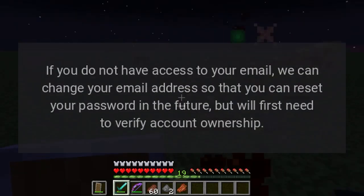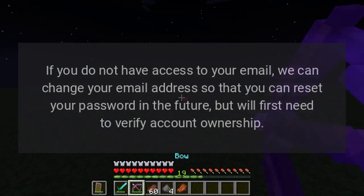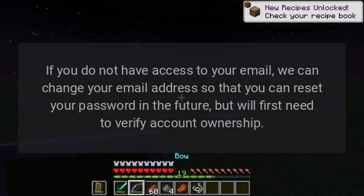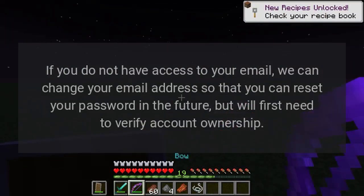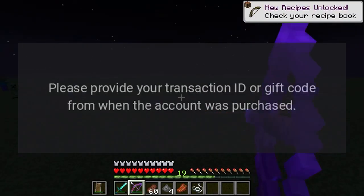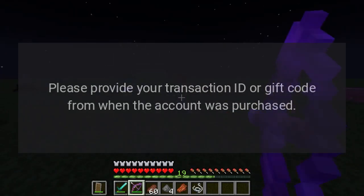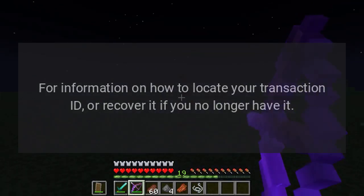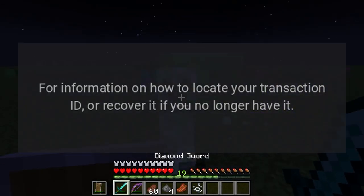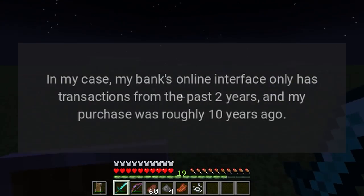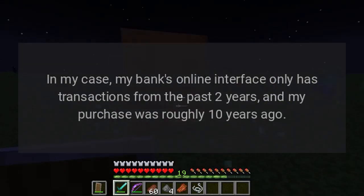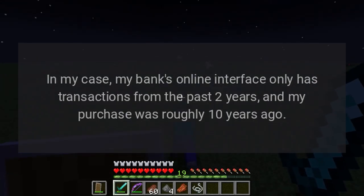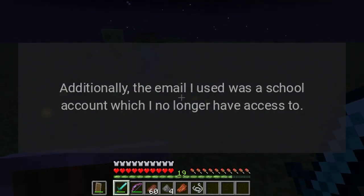Answer: Contact support and give them your transaction ID. If you do not have access to your email, they can change your email address so you can reset your password, but will first need to verify account ownership. Please provide your transaction ID or gift code from when the account was purchased. In my case, my bank's online interface only has transactions from the past two years, and my purchase was roughly 10 years ago.